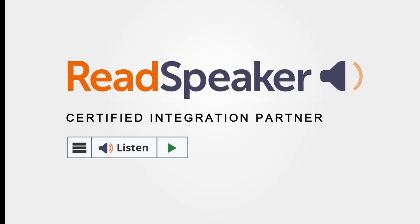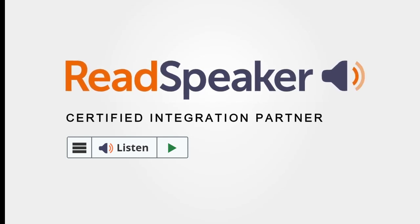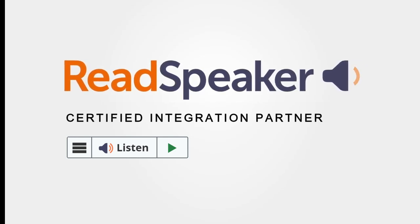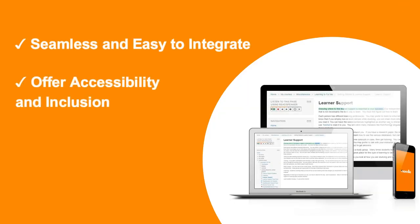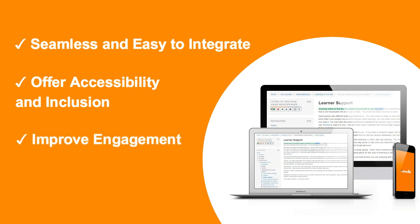ReadSpeaker for Moodle. Add speech to your online learning content. The ReadSpeaker for Moodle text-to-speech plugin is simple to implement, and automatically speech enables content directly within the Moodle environment.